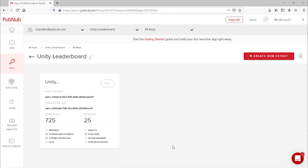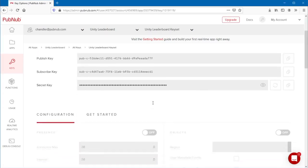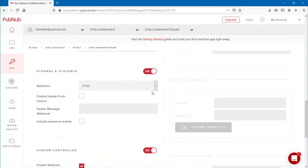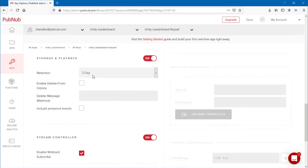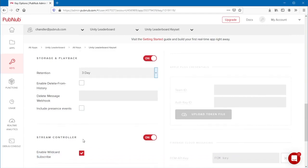Open your API keys that you used for this app and ensure that PubNub functions is turned on. Ensure that storage and playback is turned on, and set the retention to however long you'd like. In this case, I chose three days.